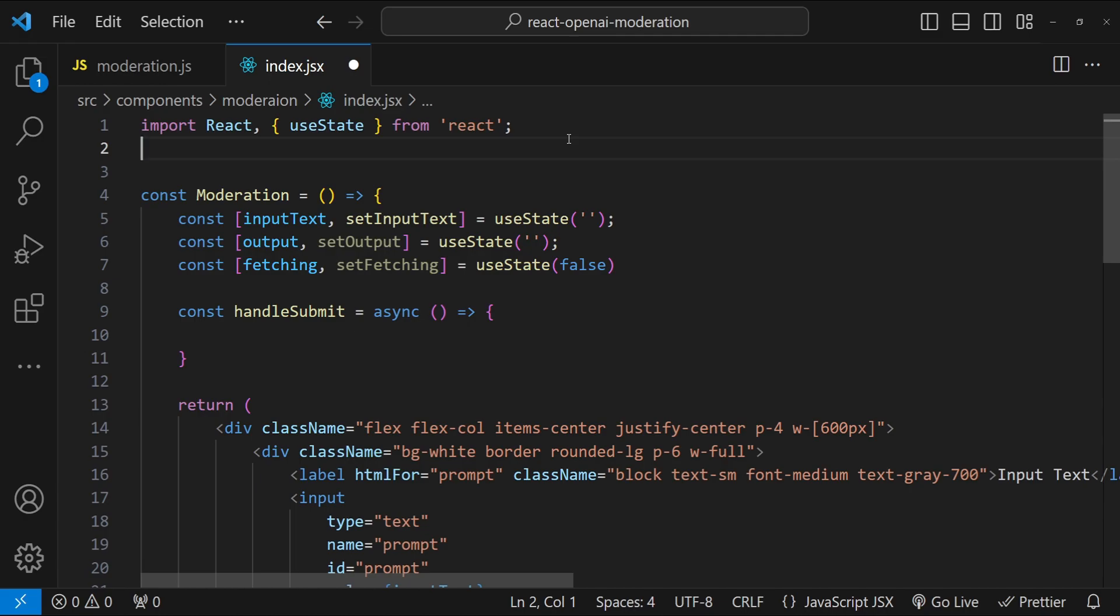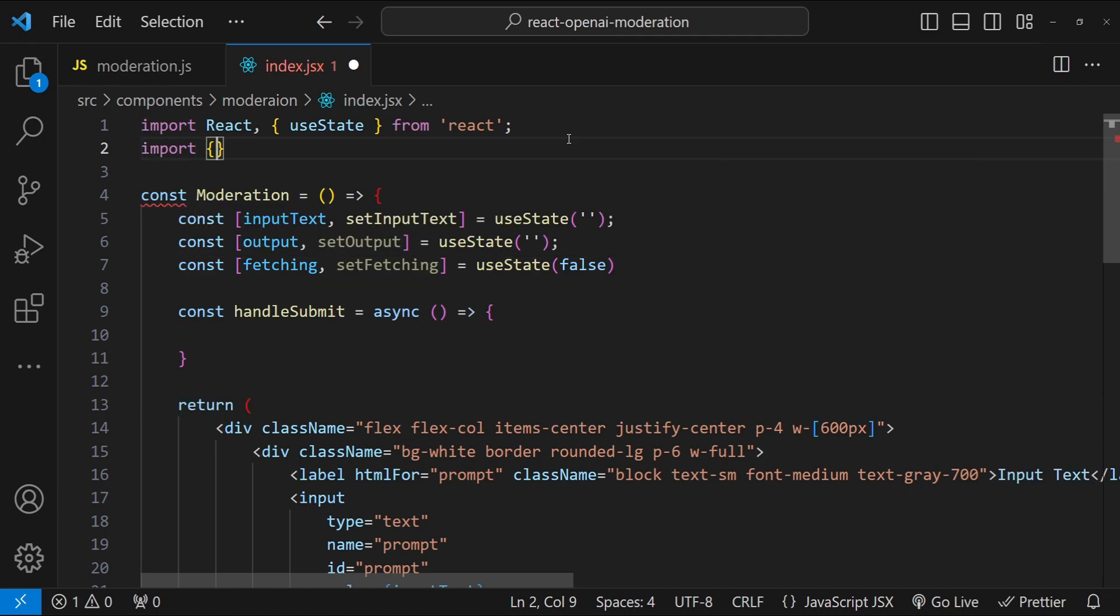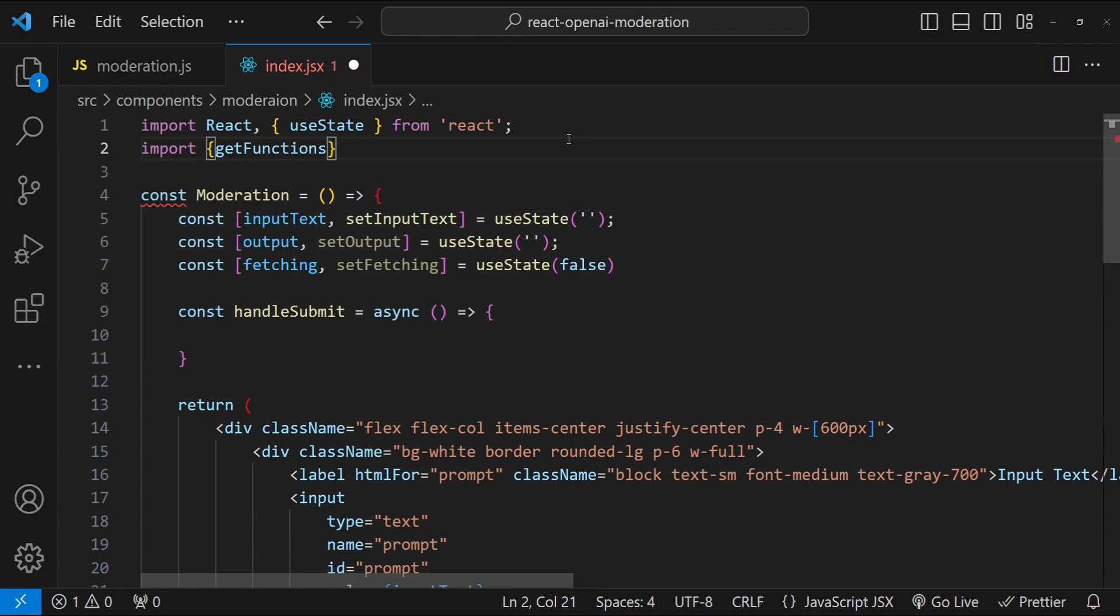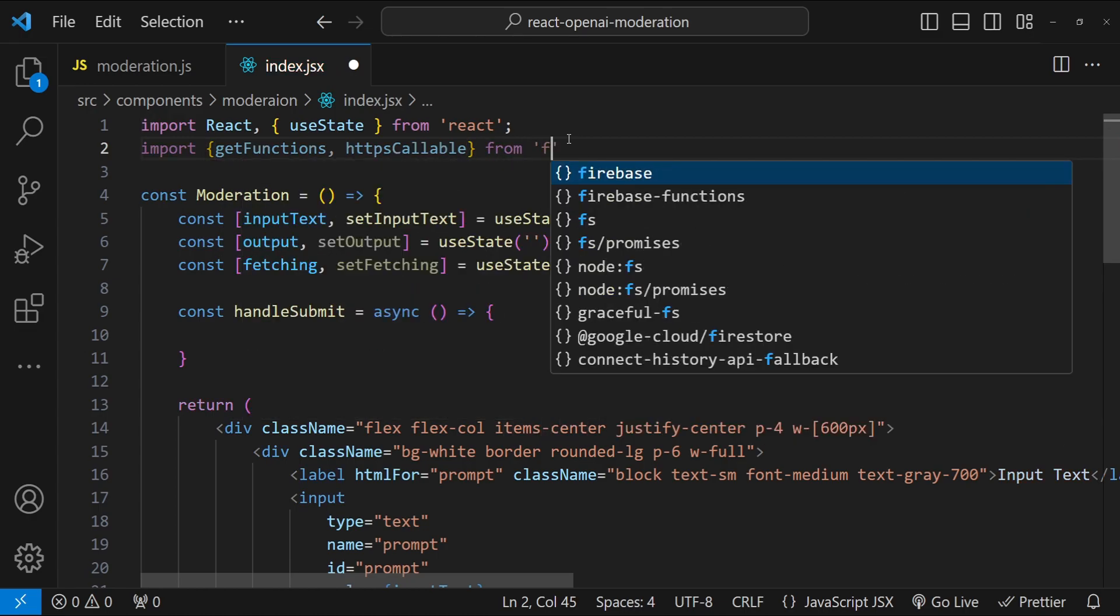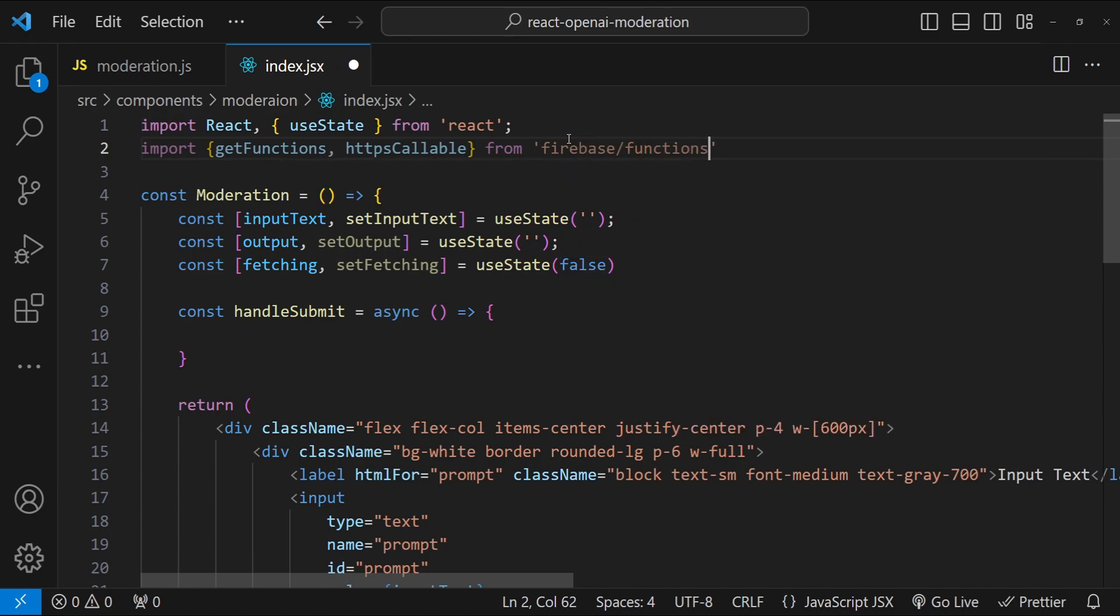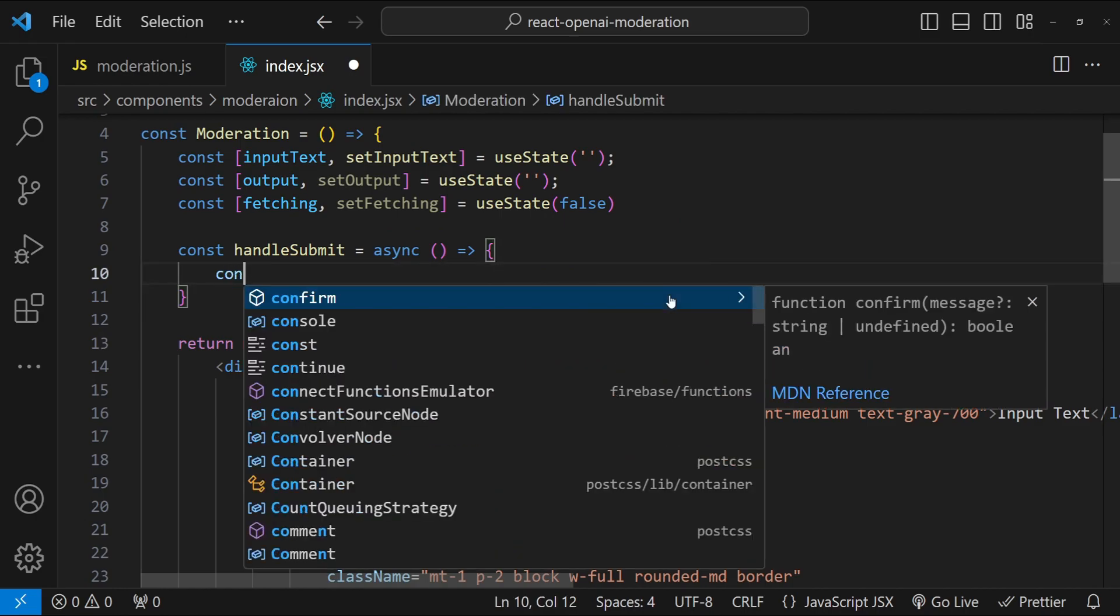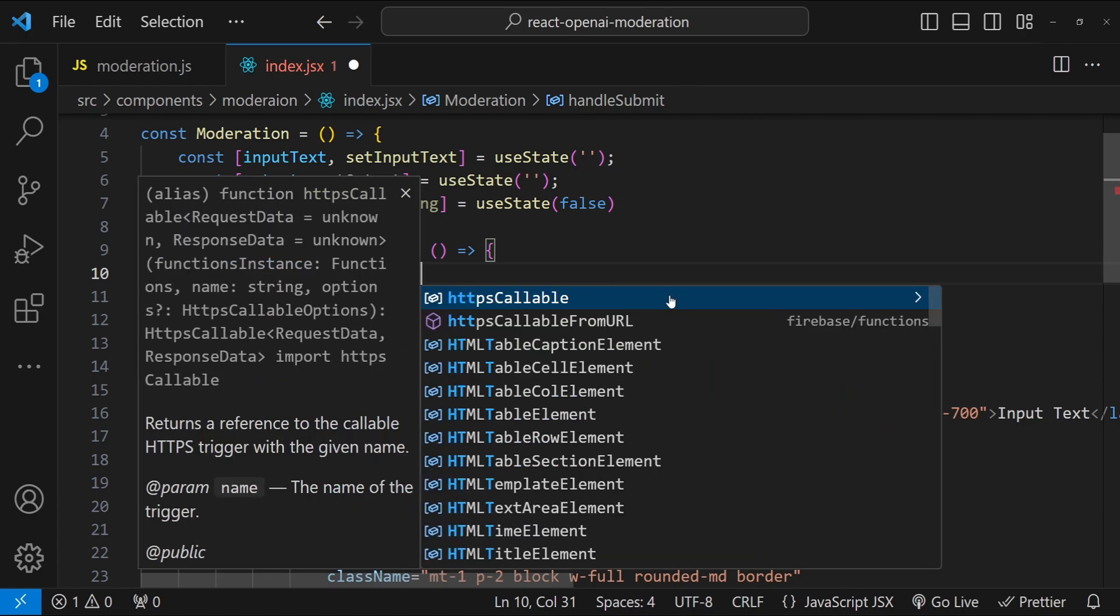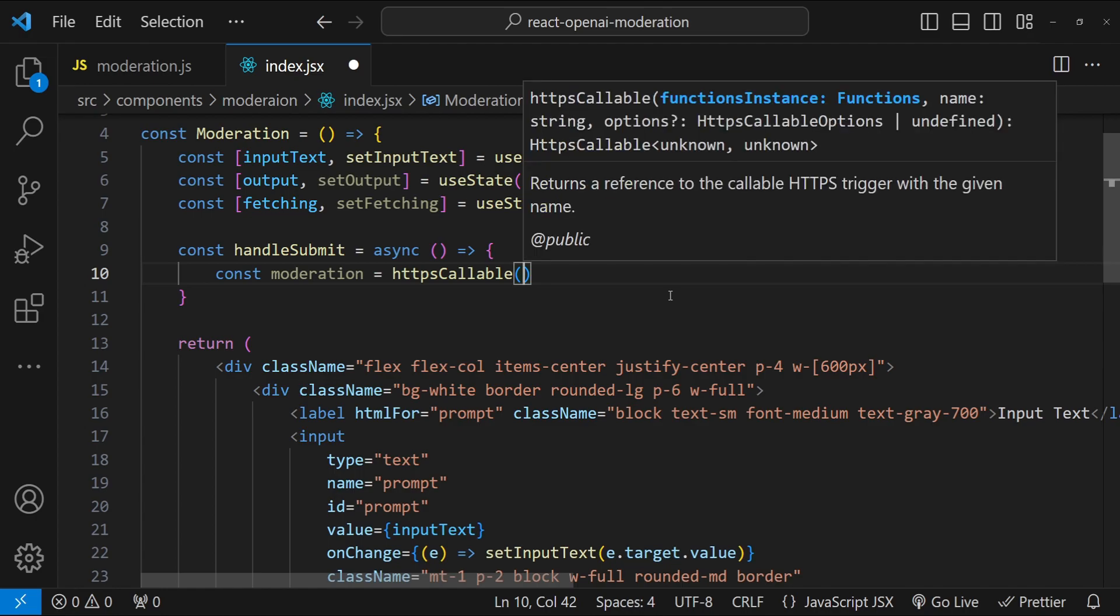Let's come to the handle submit function, which will be called when the button is going to be clicked. We have to first call the backend Firebase function and then send the text to moderate as an input. The way to call the Firebase's backend function is to first import the dependencies, which are getFunctions. With getFunctions, we can get the list of all the functions which are available for us. And then httpsCallable. Using that, we can get the reference of the specific function that we want to call. We are going to import it from Firebase and then functions.